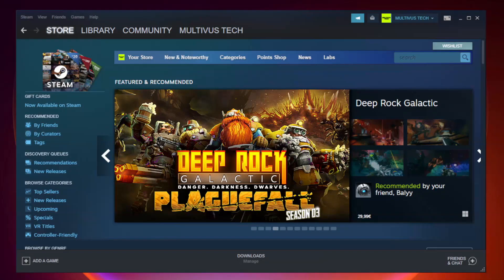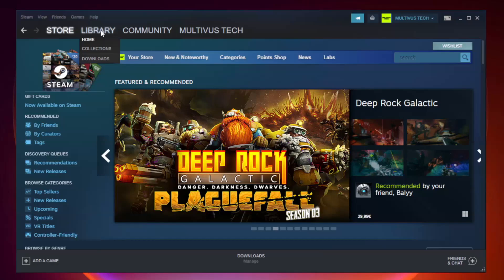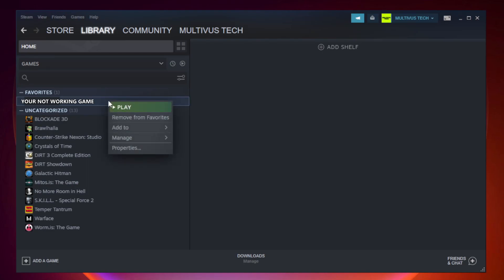Open Steam. Go to the Library. Right-click your not working game and click Properties.